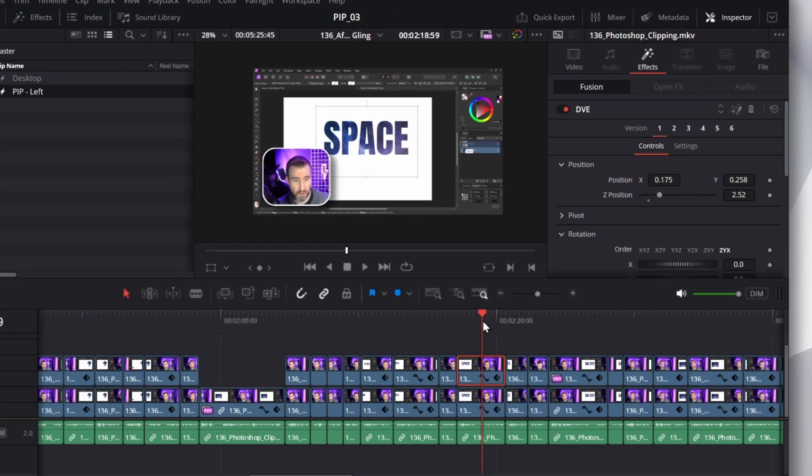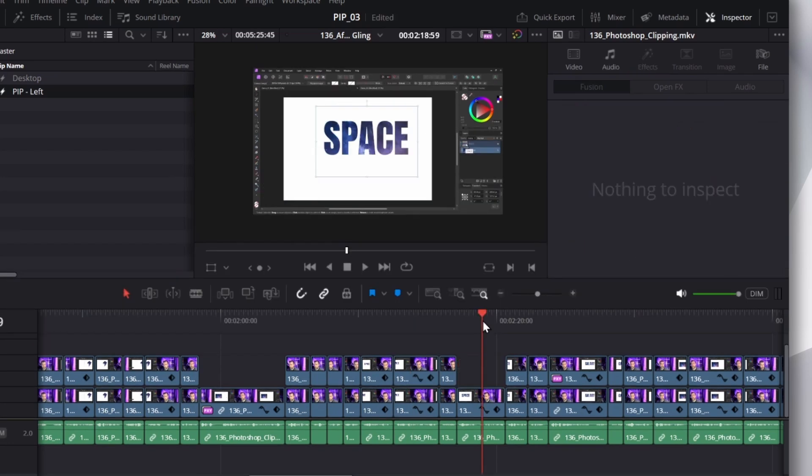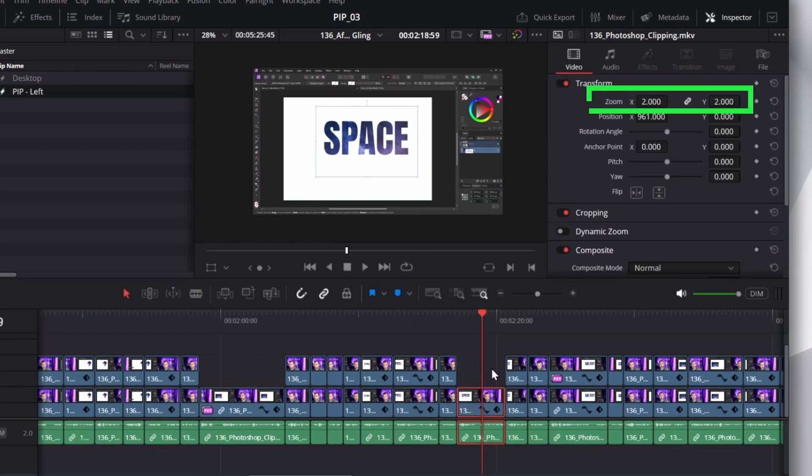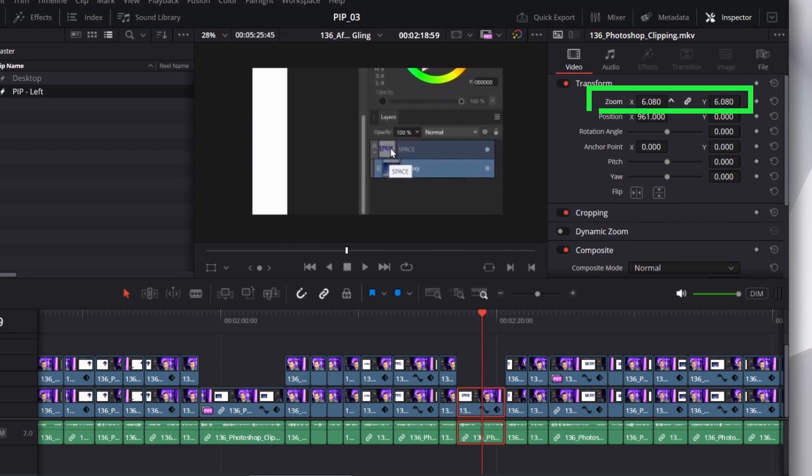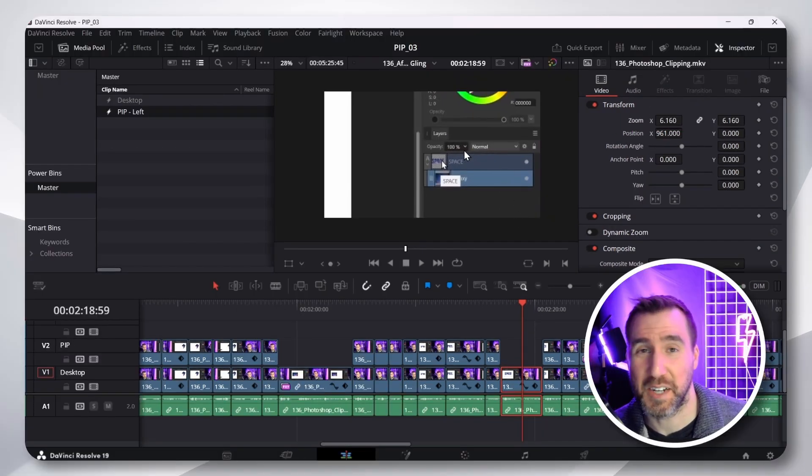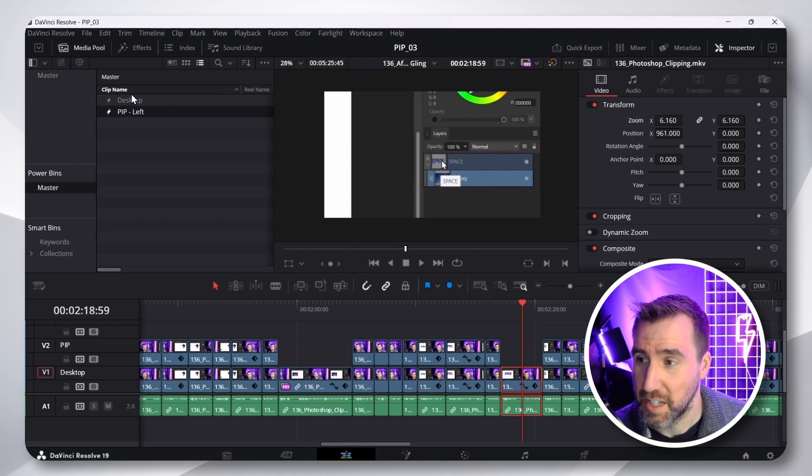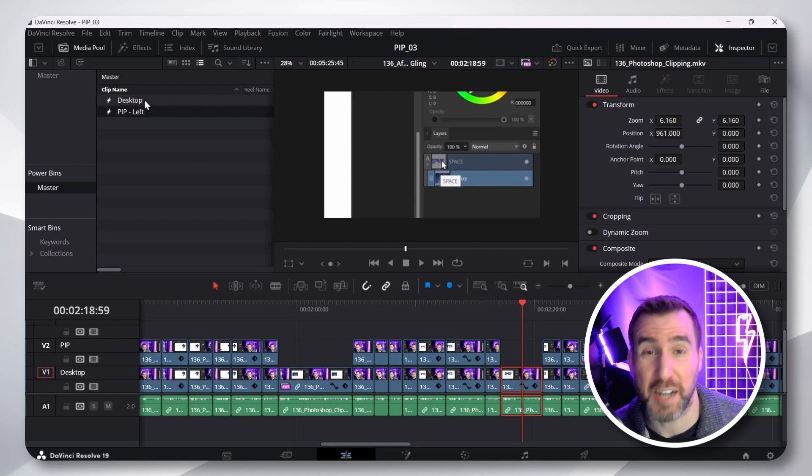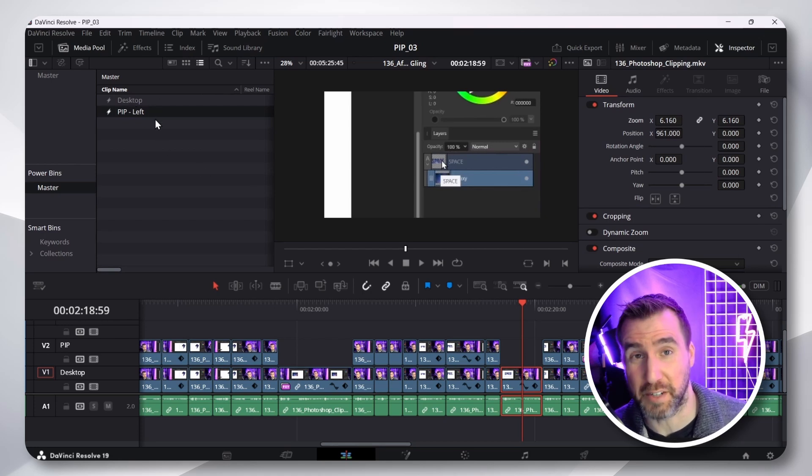If I want to zoom in on the background, I can delete my picture-in-picture. Select the background layer here. And then zoom. So, it's a very flexible system. And I can set it up very quickly using my predefined power bins over here.